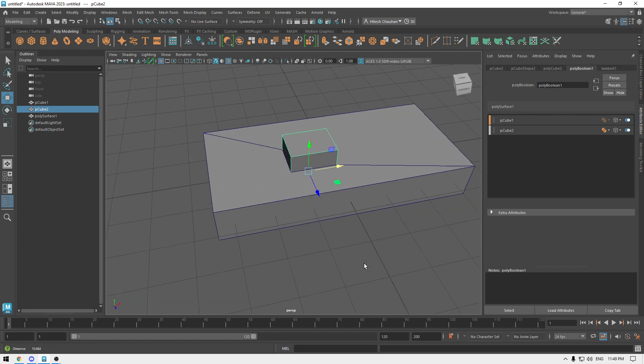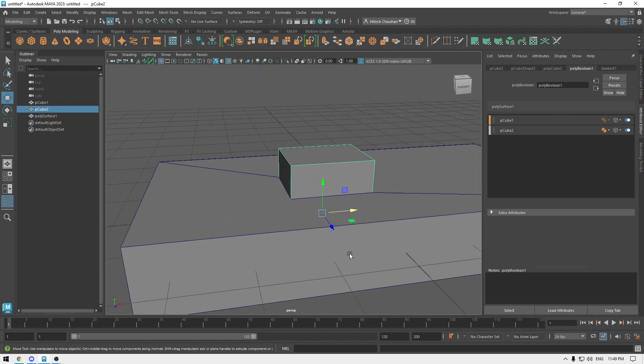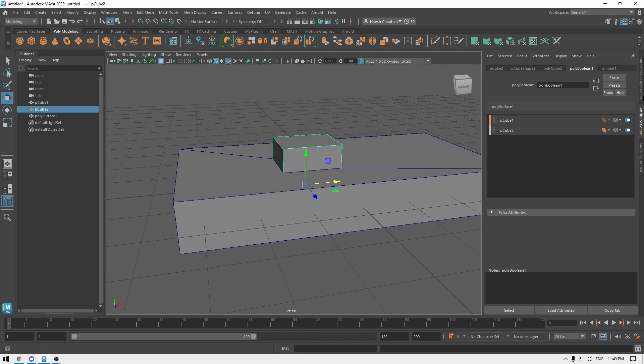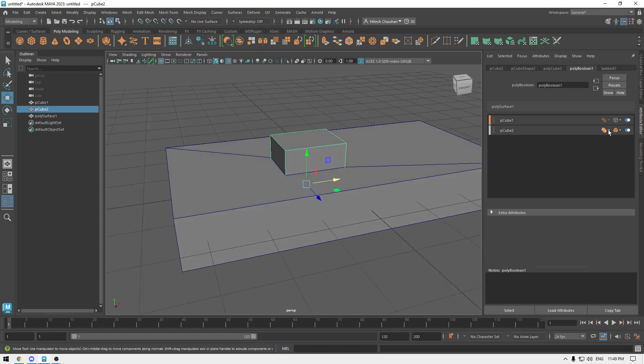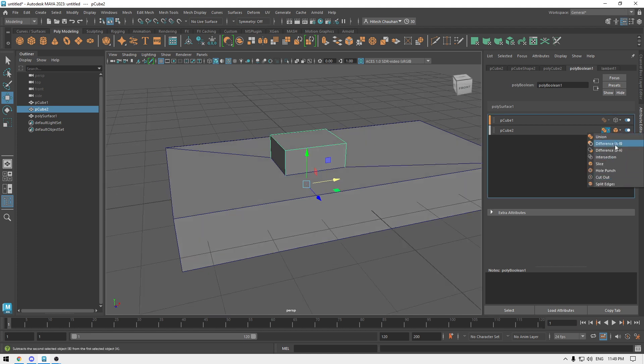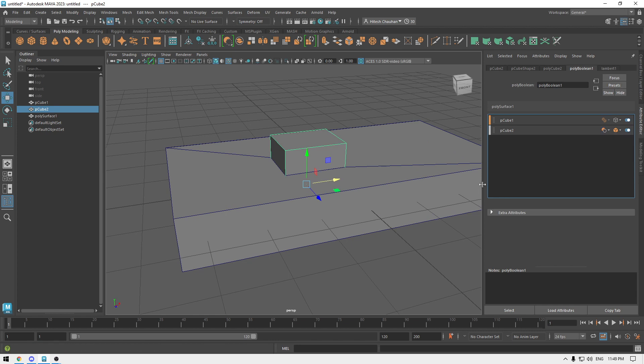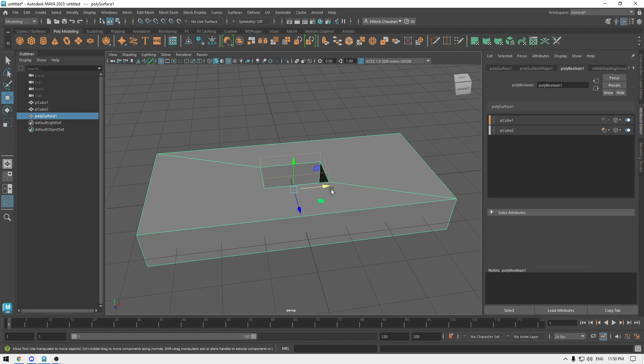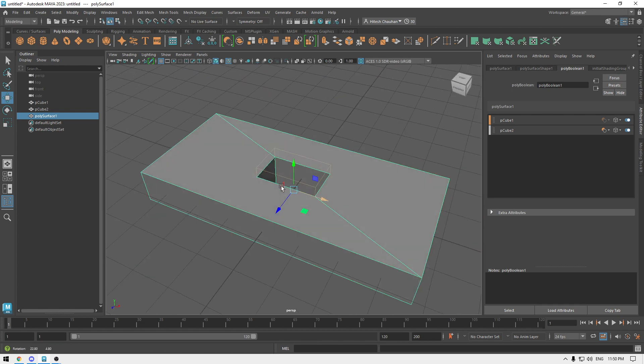It has some options here in the boolean operations. If you go here you'll see difference, intersection, slice, cutout, and all these operations. Let's try this. With the difference, as you can see, we have a hole in this box.